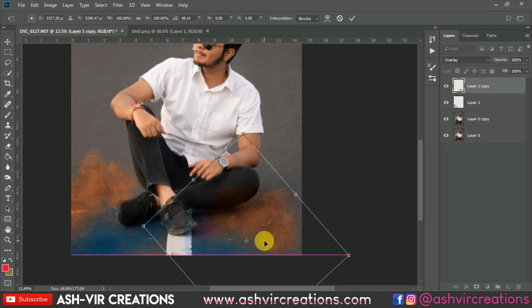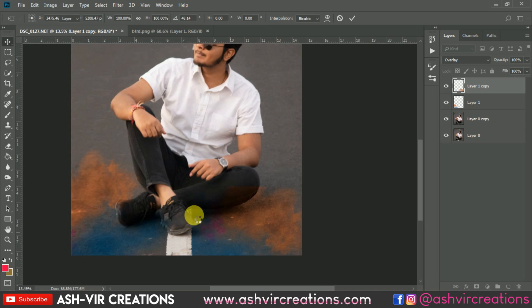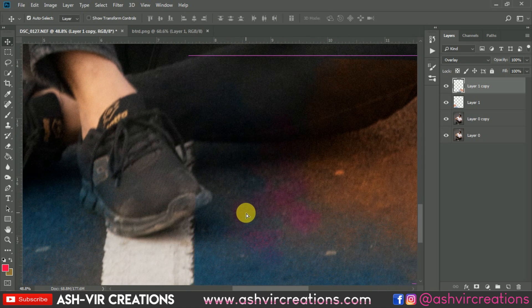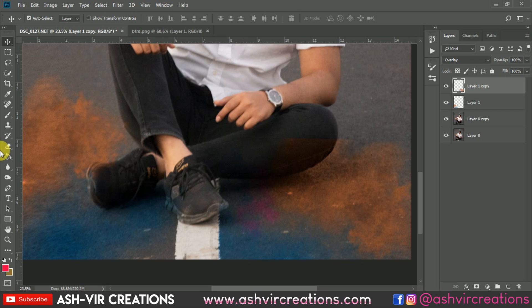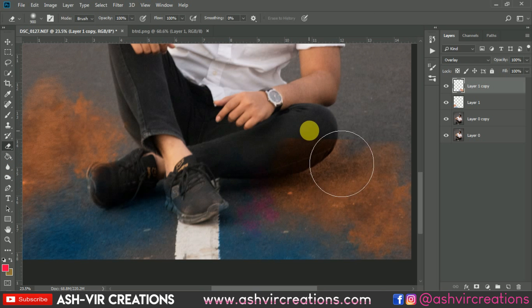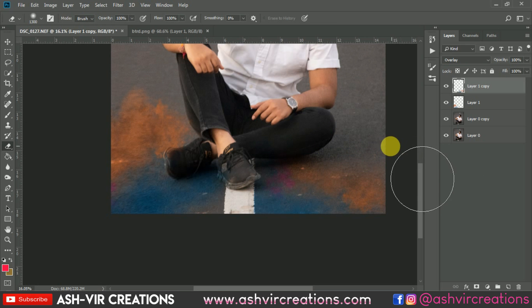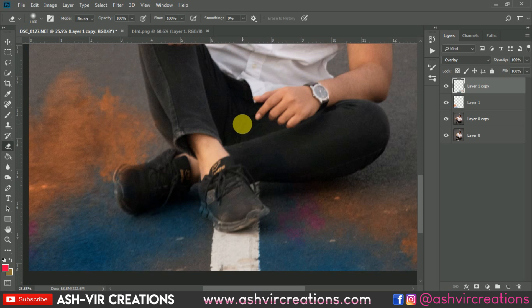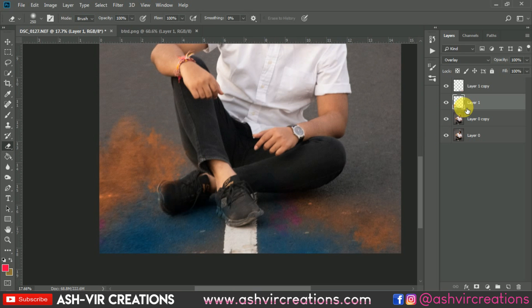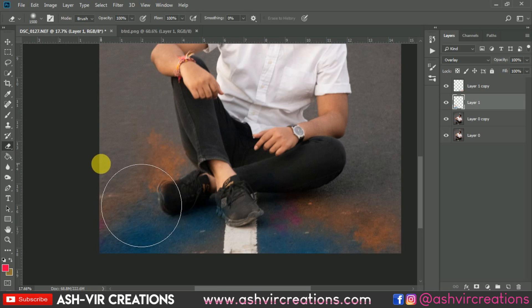You can also add it somewhere over here. Select the Eraser tool and select the soft round brush, then just erase it in any direction you don't want the color. Erase in this direction as well. Go to this layer and delete some colors from around this person.